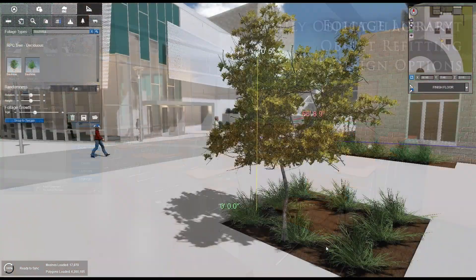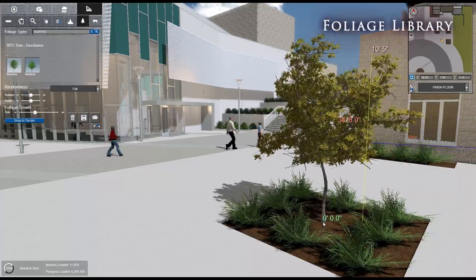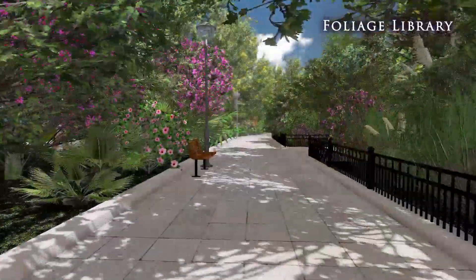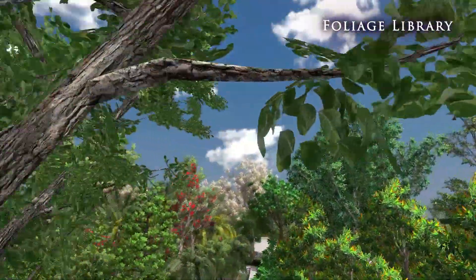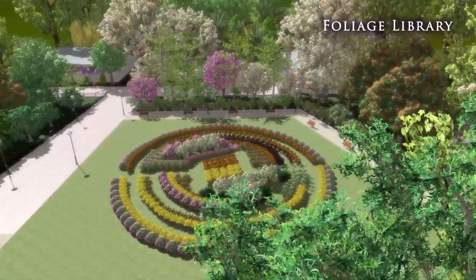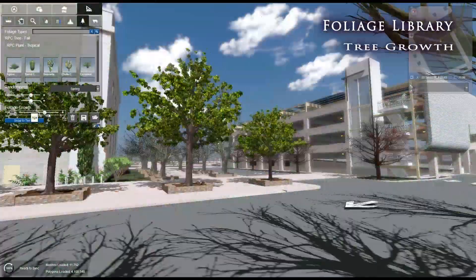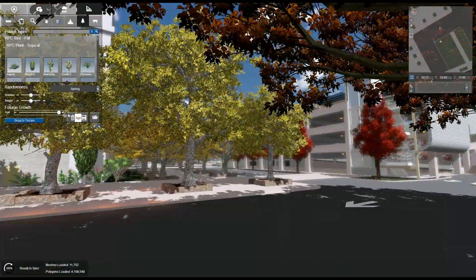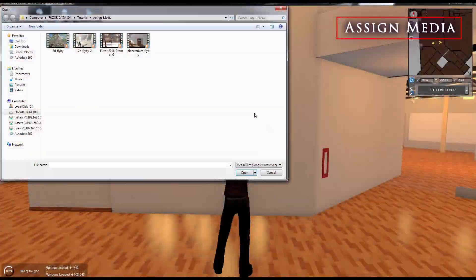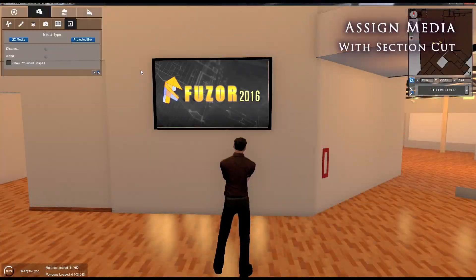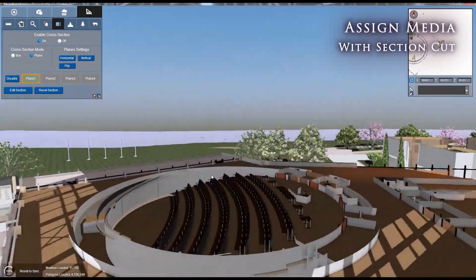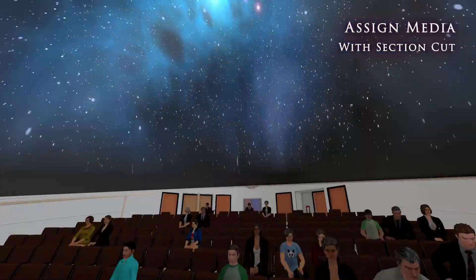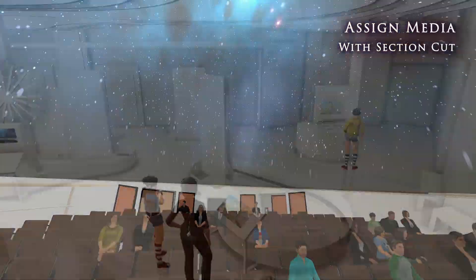Family objects are just the beginning. Fuser hosts an extensive foliage library complete with seasonal changes and our tree growth feature. Add a sense of functionality to your video and projection displays using Fuser's assigned 2D media and projected box features.